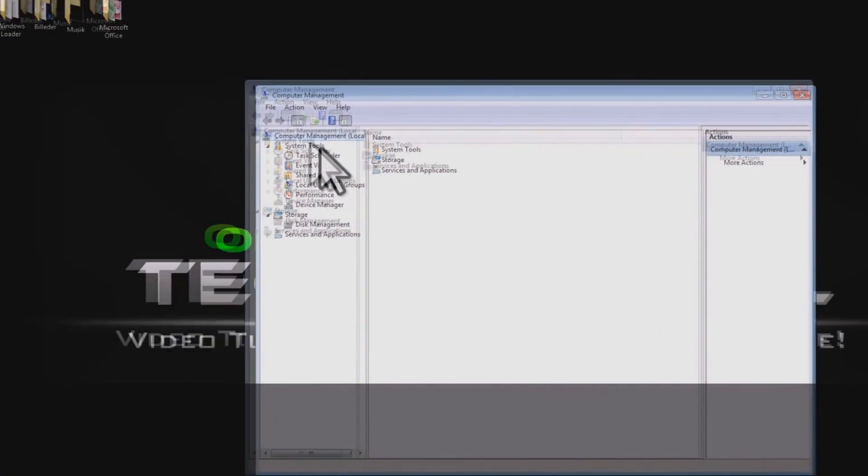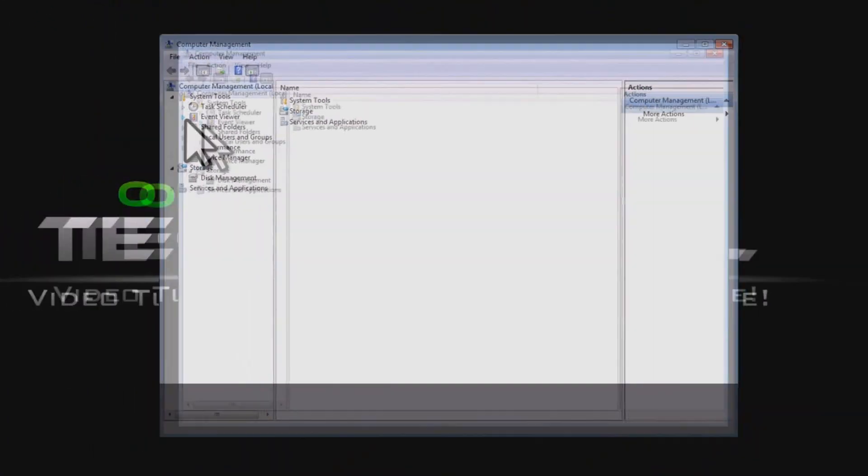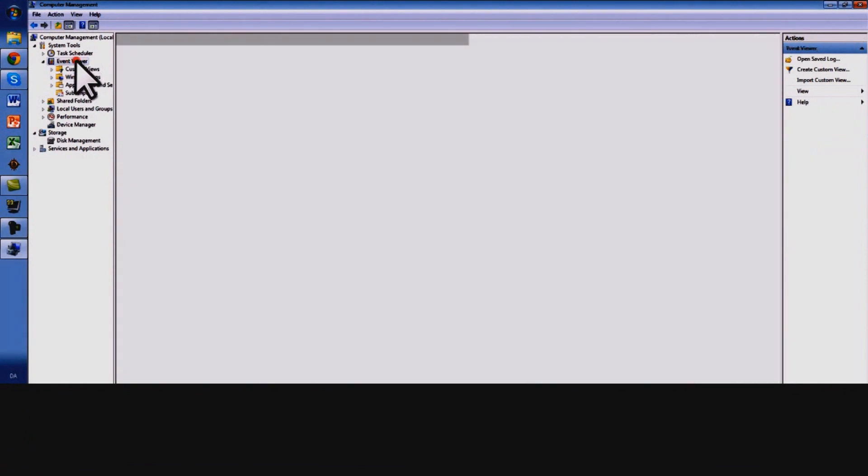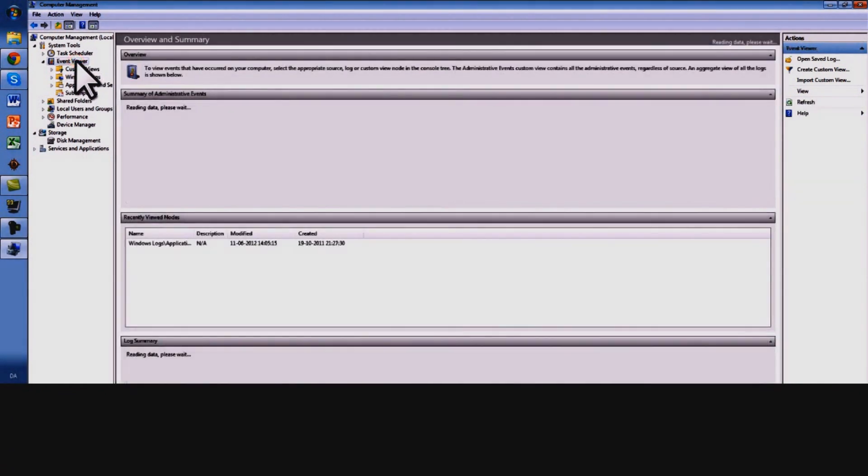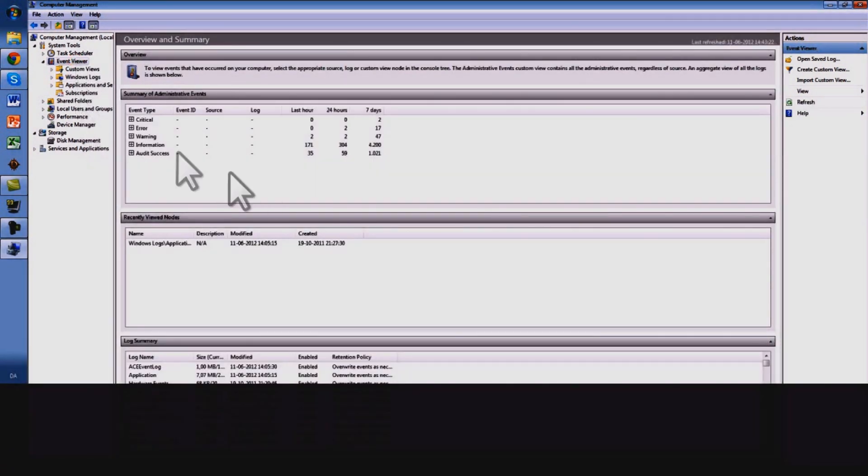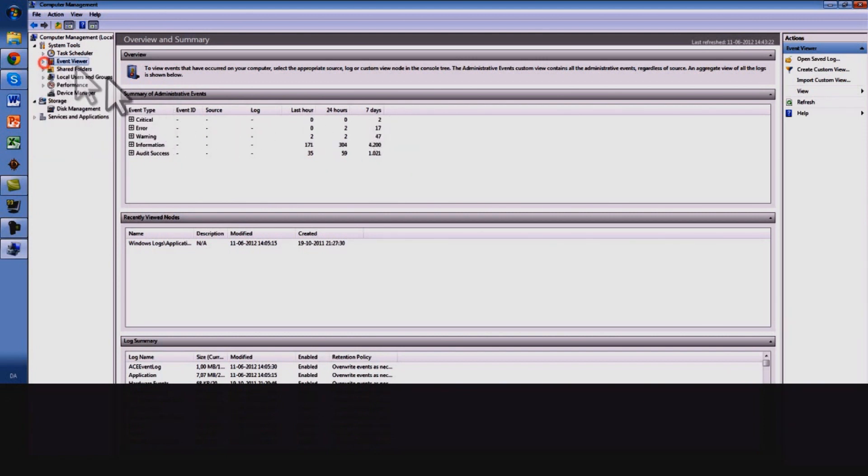You see task scheduler, event viewer. Pretty easy so I'm going to do something else. Okay here you can see the summary of the 41 kernel power system and it's quickly filtering. I kind of just forgot that. Just click the event viewer.